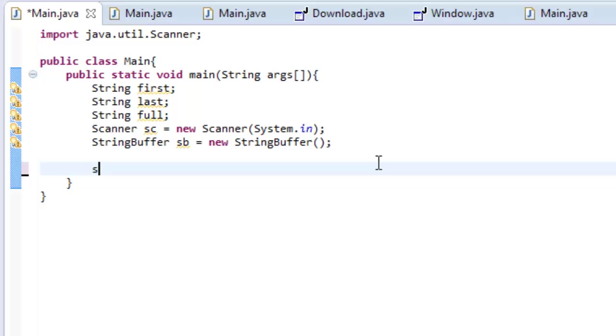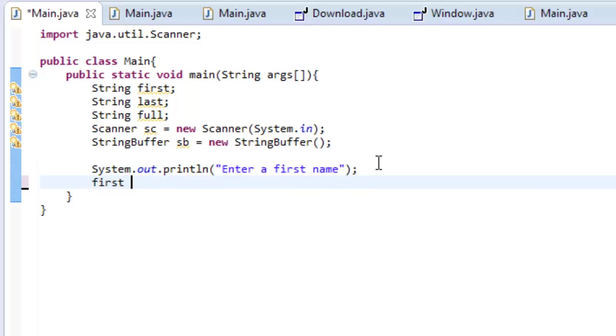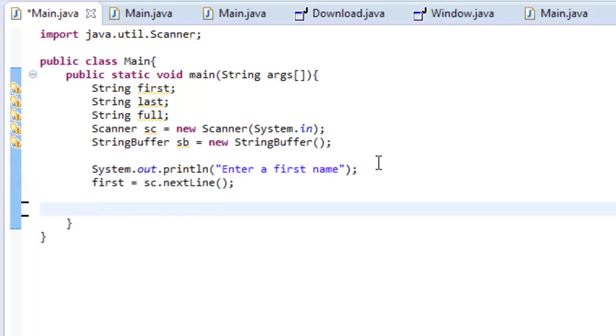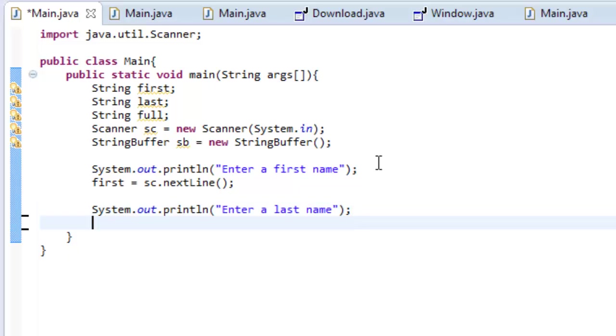So, type system out print line, and type enter a first name. And then, below that, we can do first equals sc.next line. So, what that means is we're taking in a first name from the console, and then let's do the same for the last name. So, enter a last name.